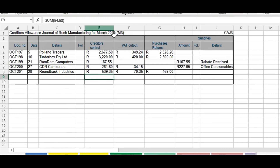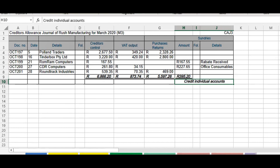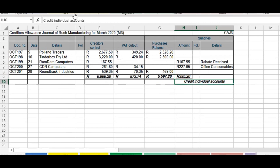The most important thing now is that we total the columns. We add up those amounts and get a total of 6,866.20. We add the VAT output amounts and get 873.74. We add the purchase returns, and we total the sundries as well — not technically needed because we credit individual accounts rather than a sundry total in the ledger, but totaling everything is good practice and helps control and check the other amounts later if a mistake is found.